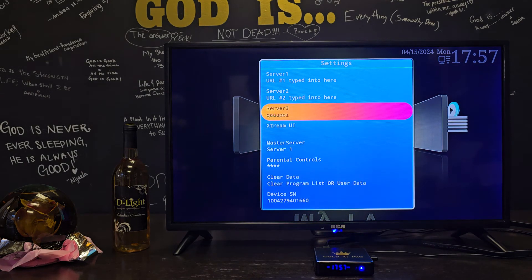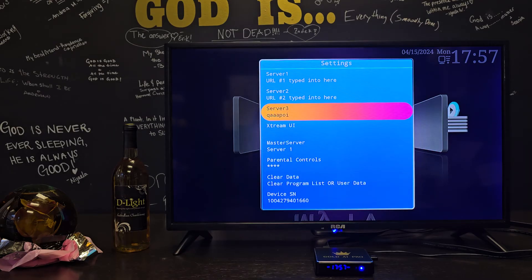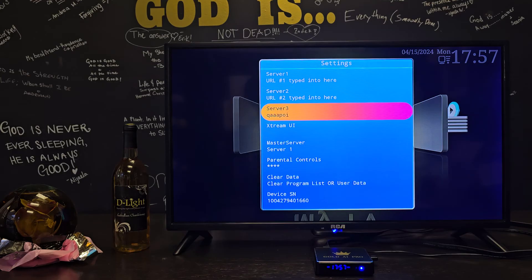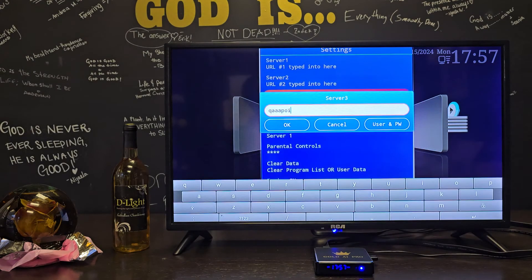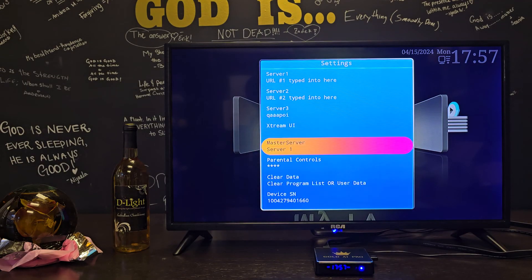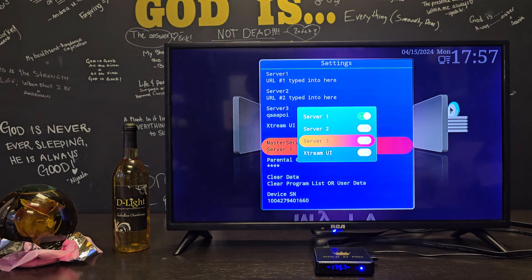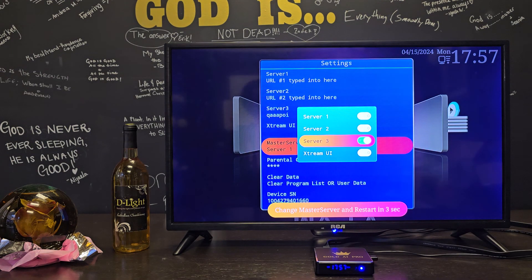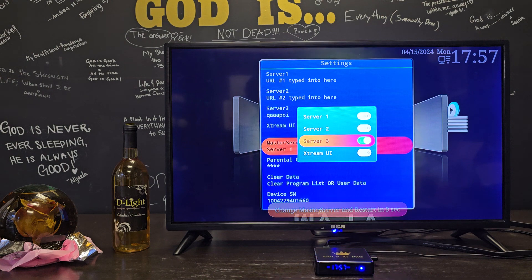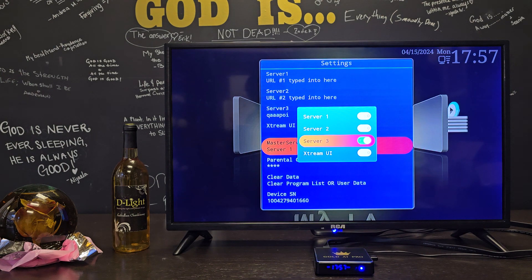Don't type in something random like I typed in here, because it's not going to work — it's just going to tell you it's blocked. Whatever provider you have is going to give you something to type in here. So let's say this is what your provider told you to type in — you'd go to master server and select server 3 because I typed it into server 3, and then it would work if they activated it.